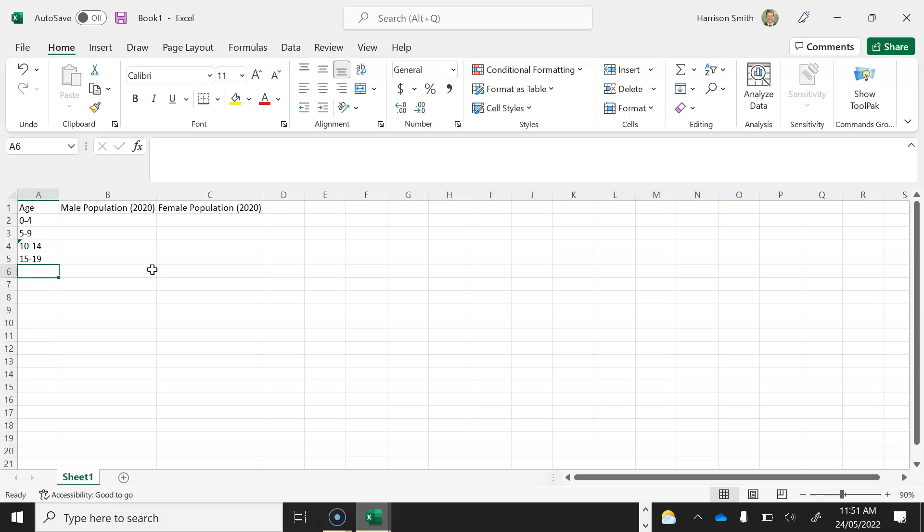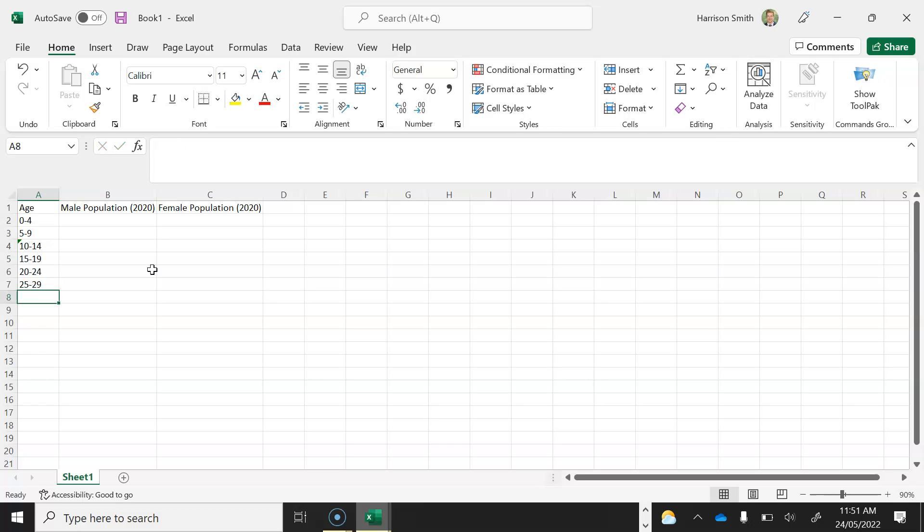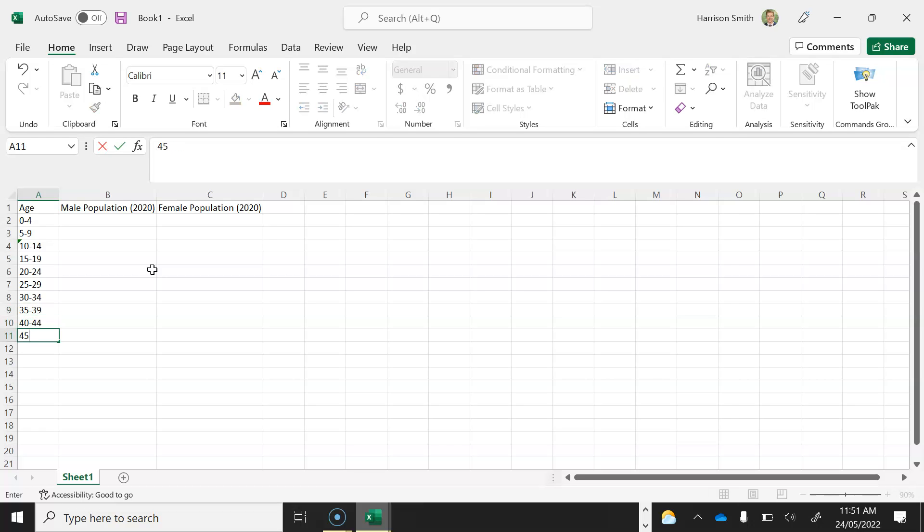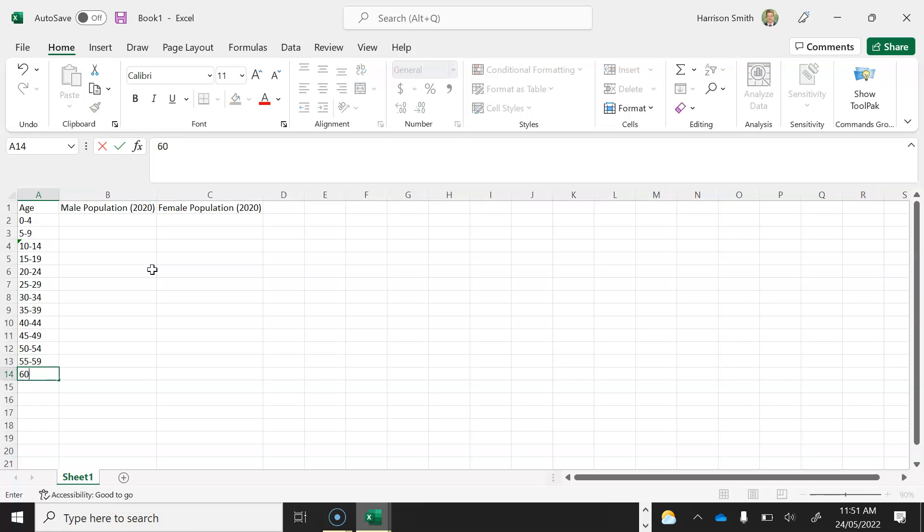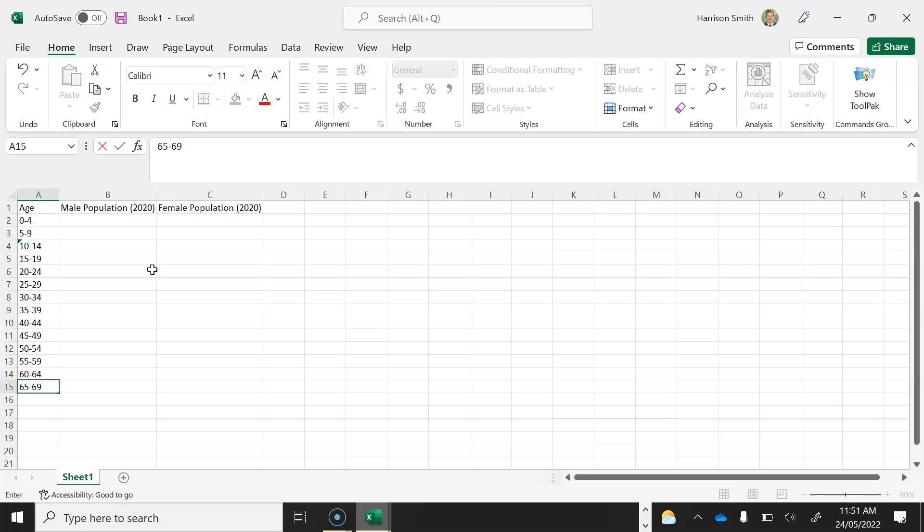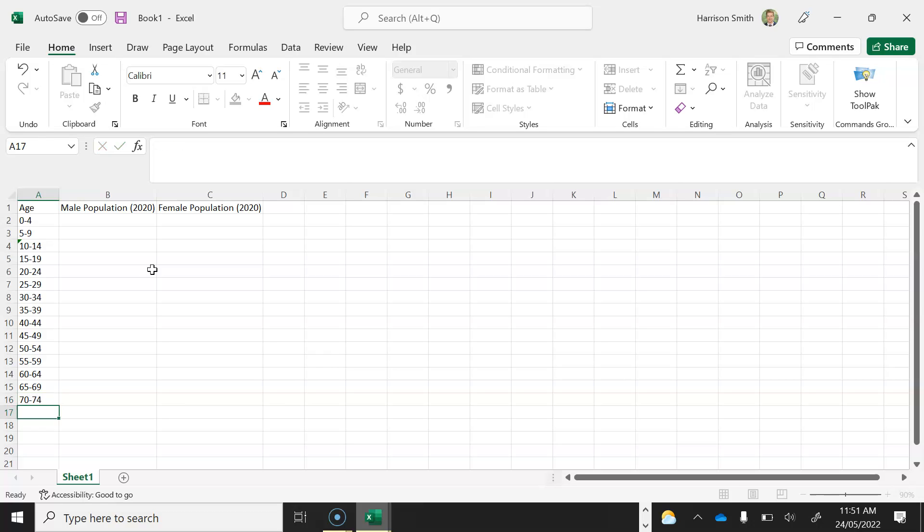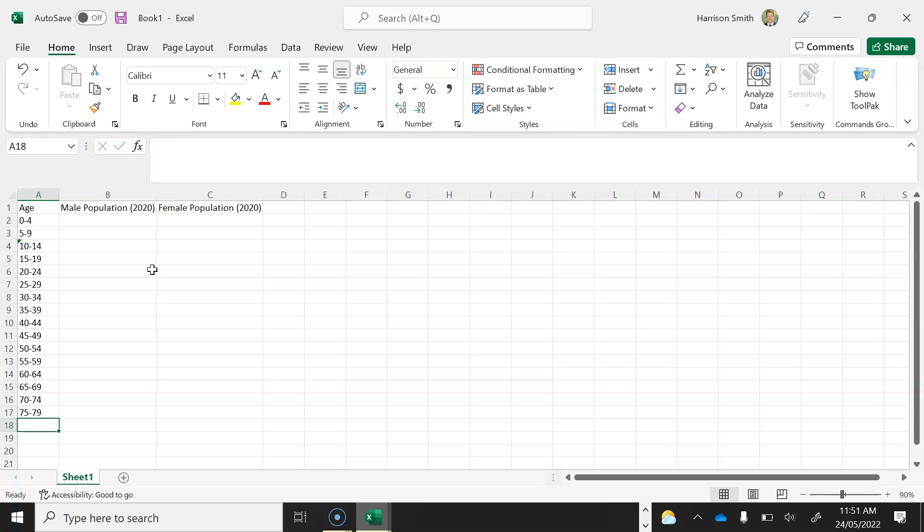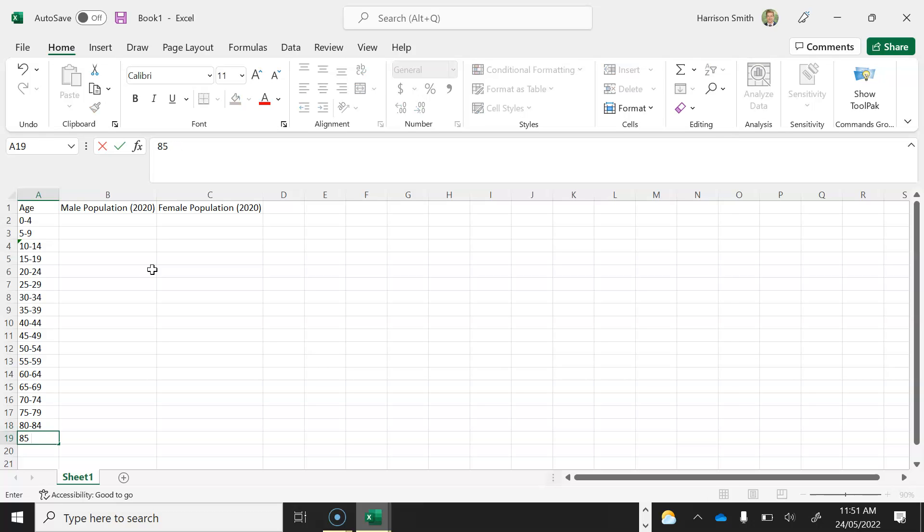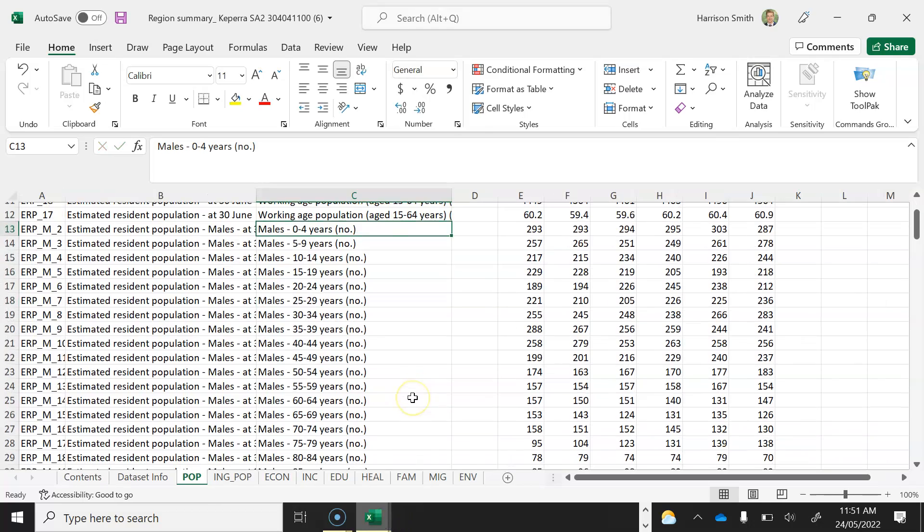So 15 to 19 is the next one. 20 to 24 is the next one. 25 to 29 is the one after that. 30 to 34. 35 to 39 is the next one. 40 to 44. 45 to 49. 50 to 54. 55 to 59. 60 to 64. 75 to 79. 80 to 84. And then the last one is 85 and over. So that it matches the headings that are on this document here.